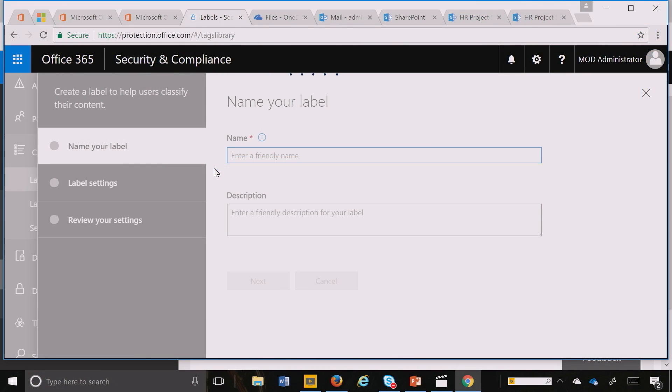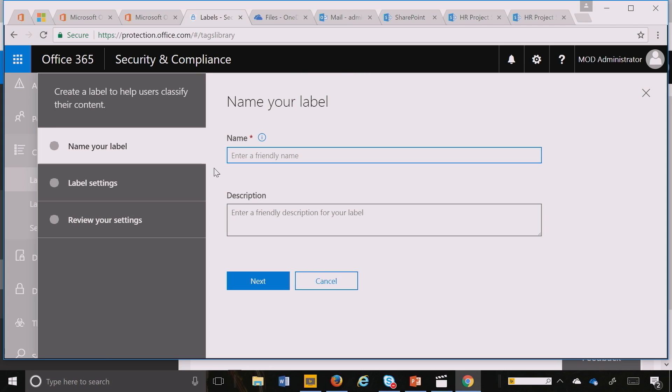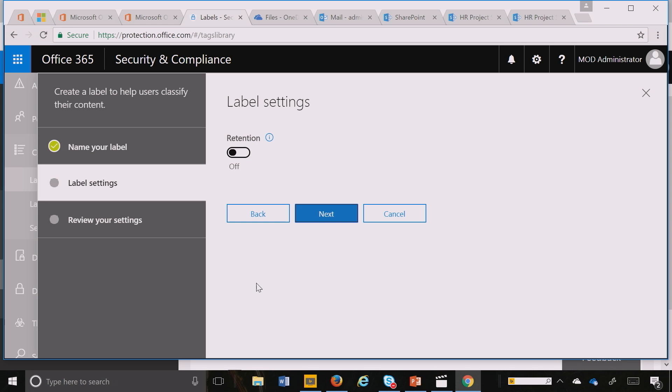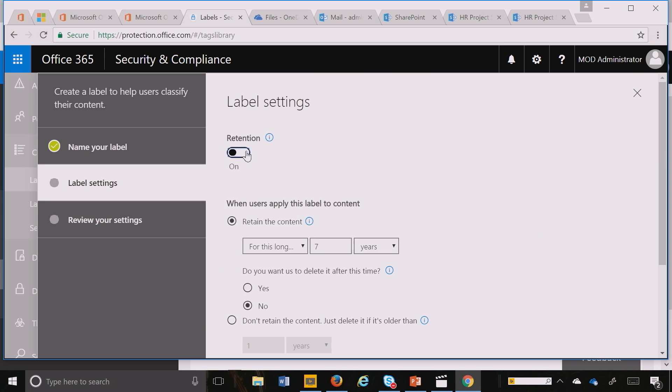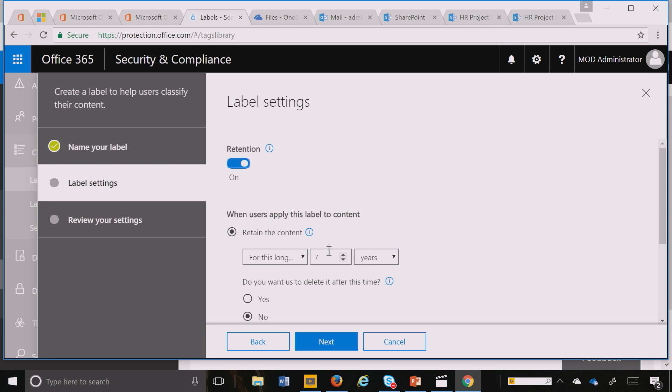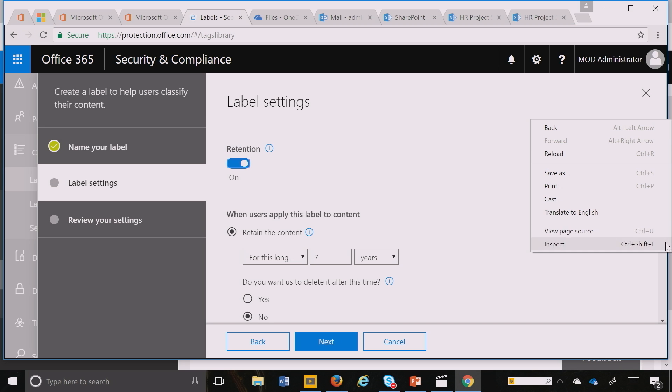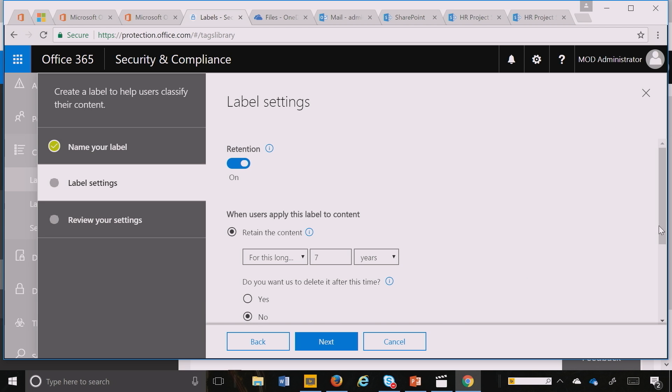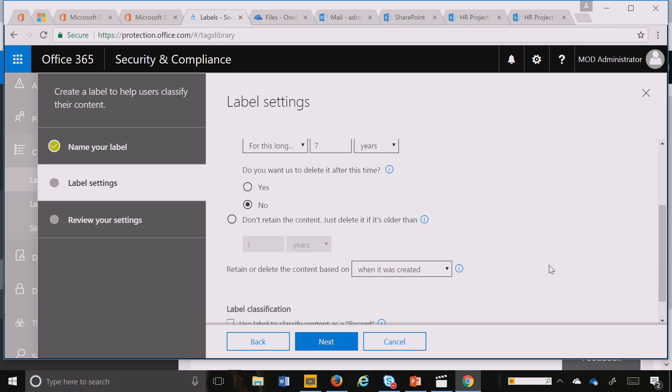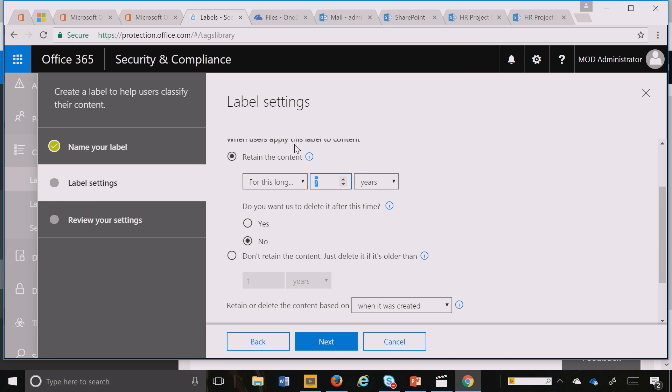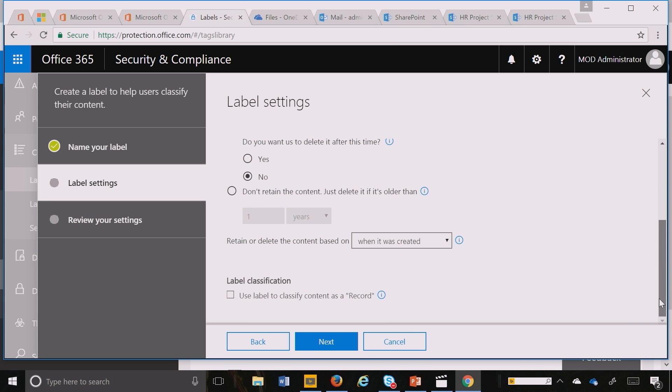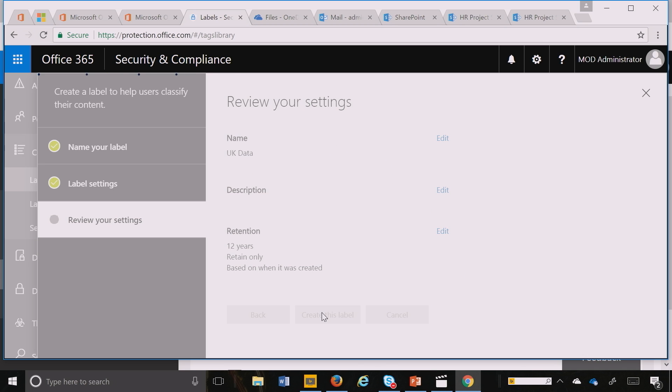Let's create a label called UK Data. I'm going to say retention on. And then I can create this label. For UK Data I need to retain it for 12 years for this demo purpose. I'm going to hit next and I can create this label.